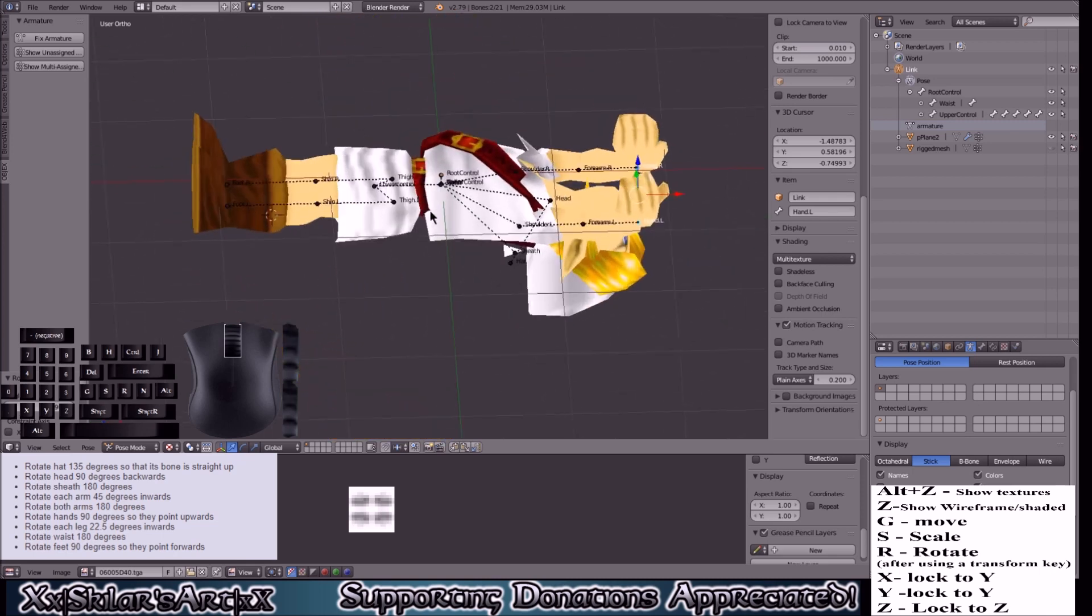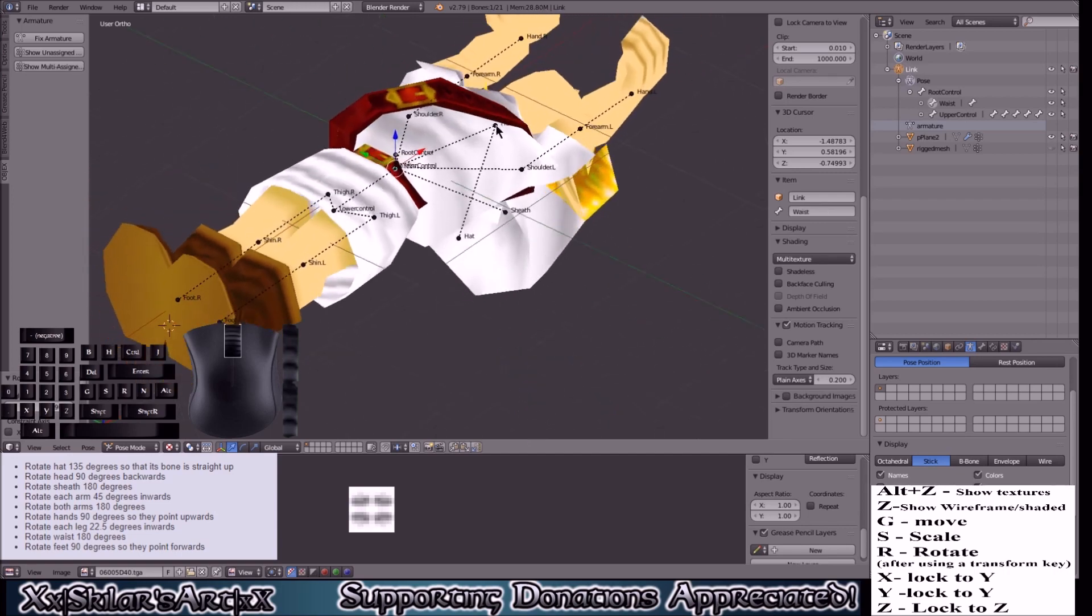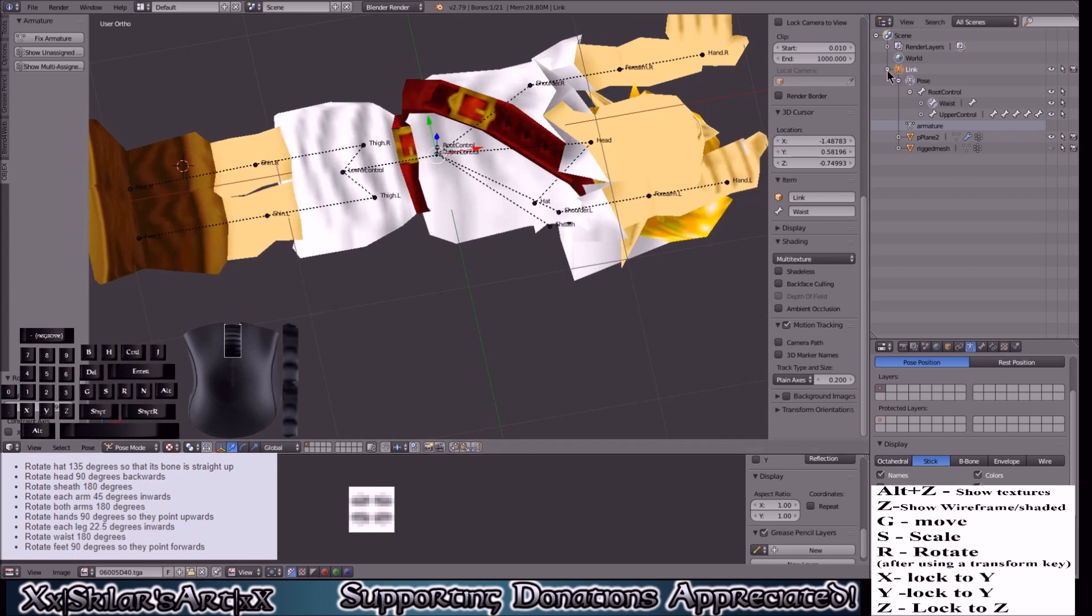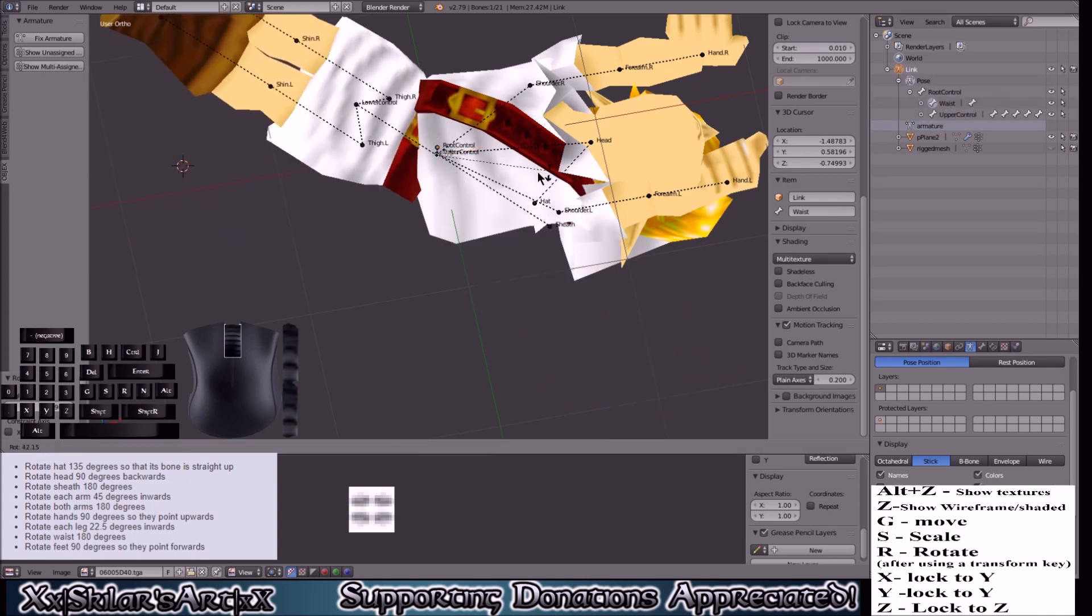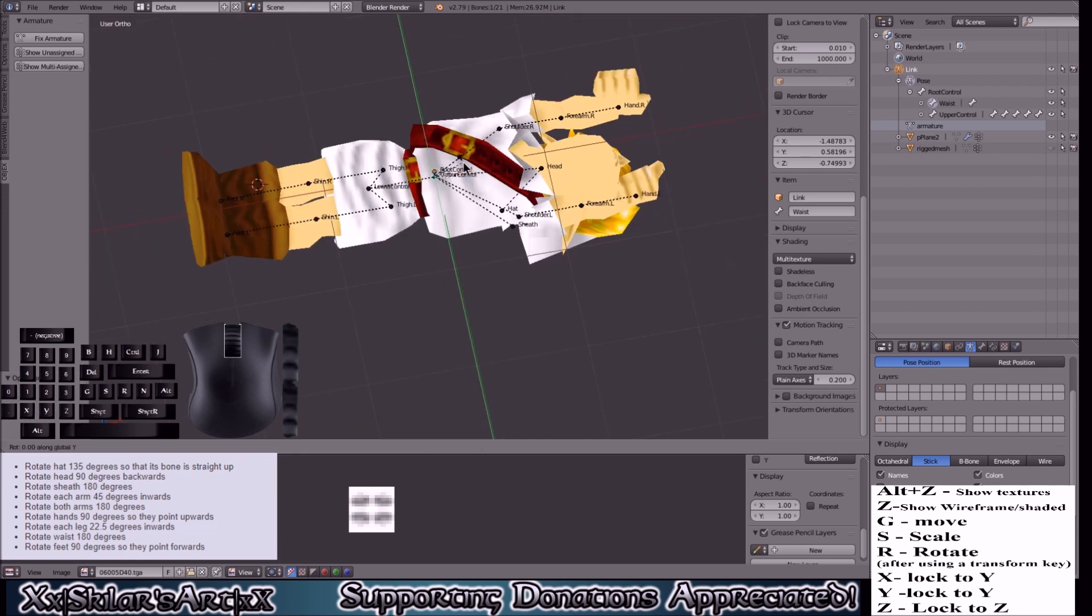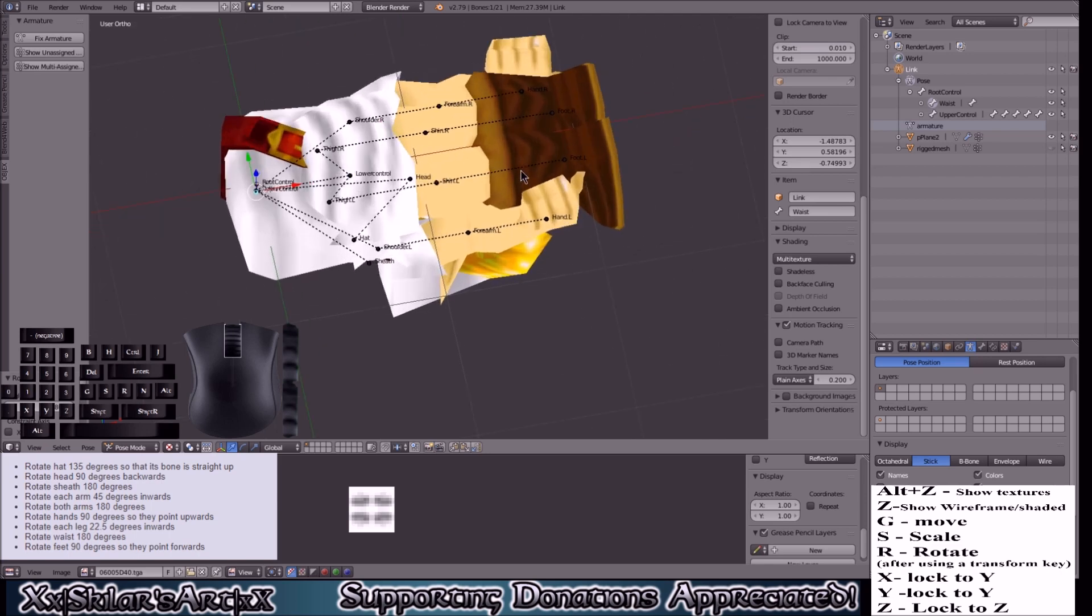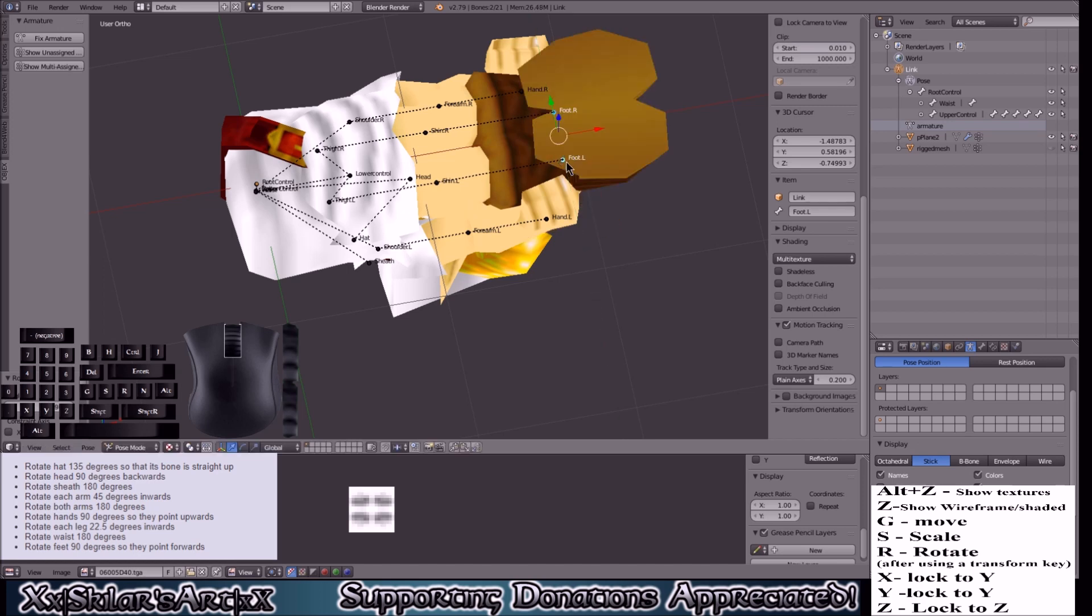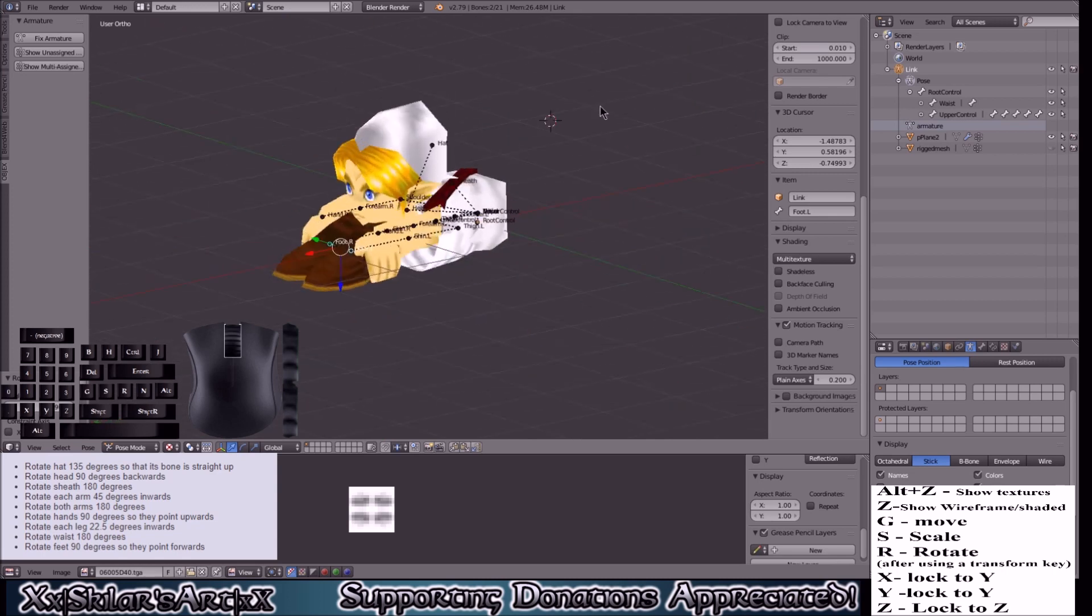The last thing we have to rotate is the waist. Do not click this one here, you want to make sure that you click waist. You can come over here to the rig where it says link, click root control, and then click on waist. So now you'll click R Y 180. Then you'll grab the feet, R Y 90, which once again is the wrong way so you'll click negative. By the time you're done he should look like this.